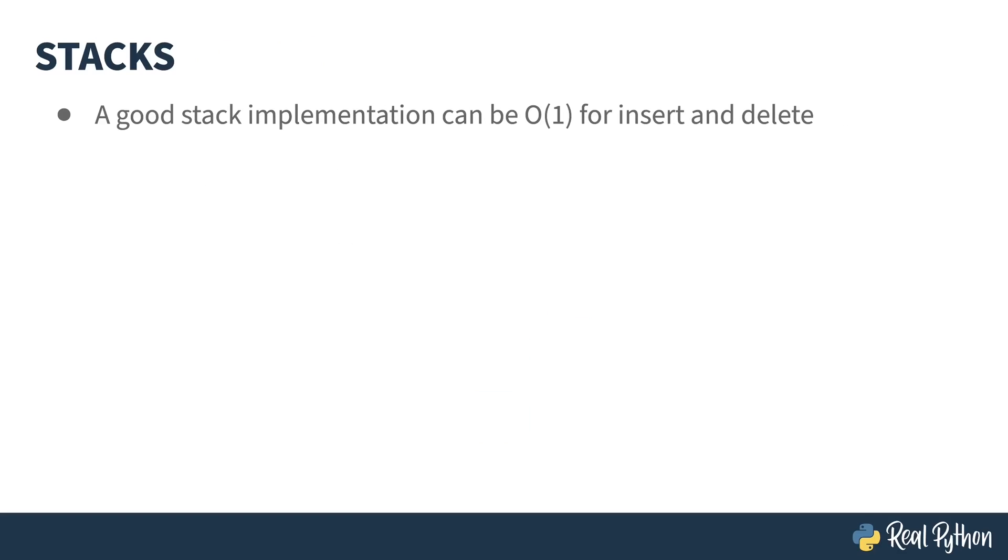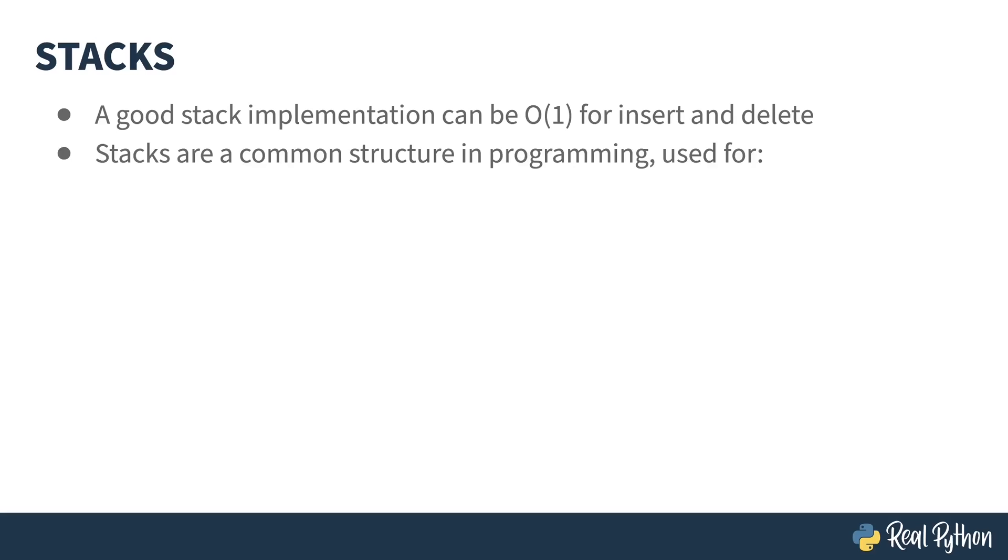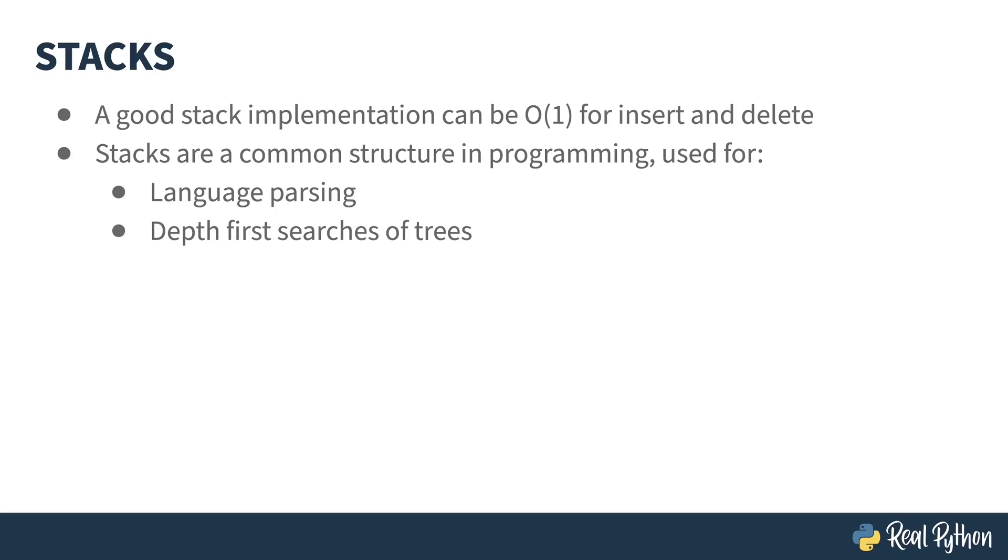Stacks tend to be performant. A good implementation will do pushes and pops in order one time. Stacks are commonly used for language parsing, depth-first searches of tree type data structures, and execution call stacks.